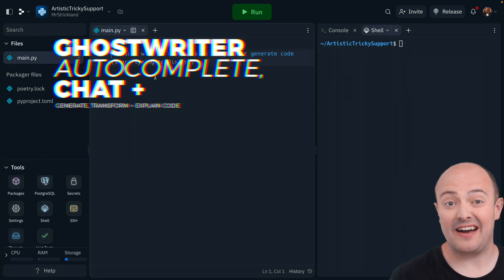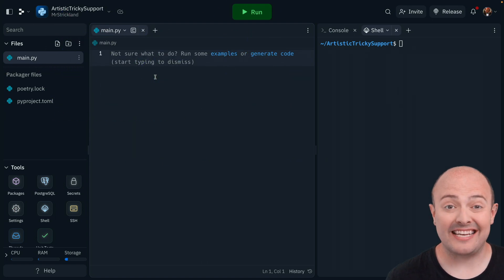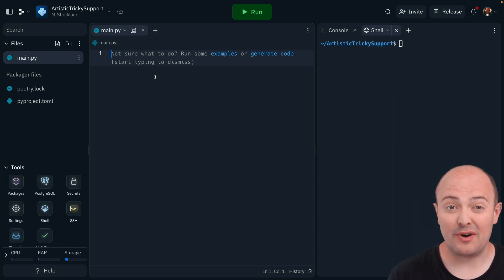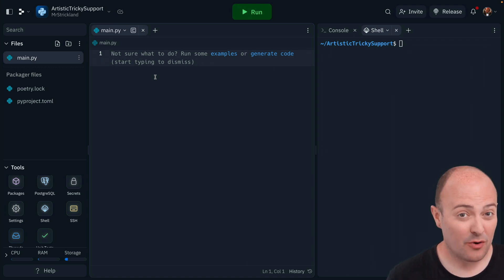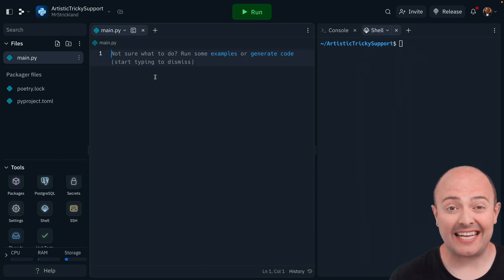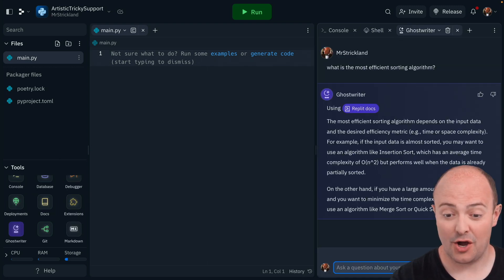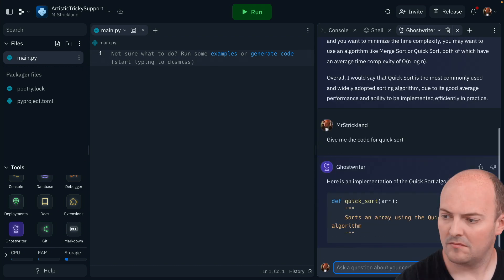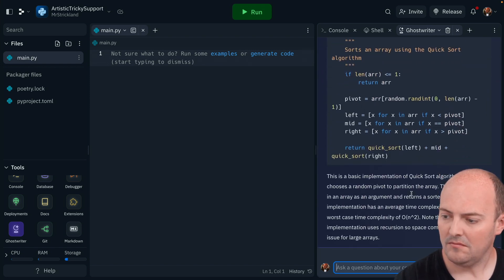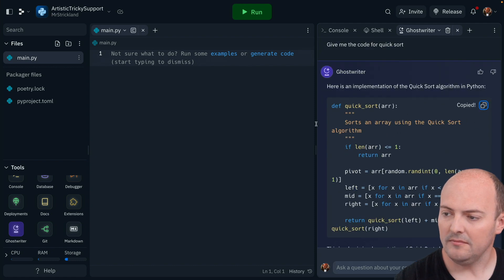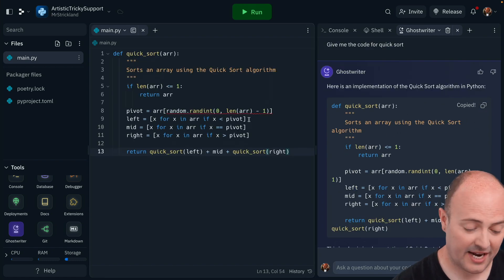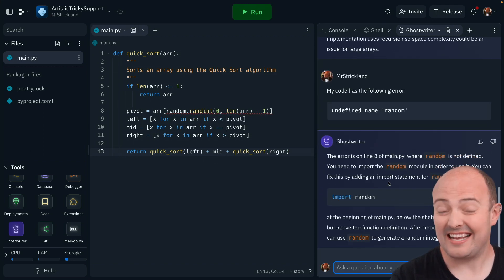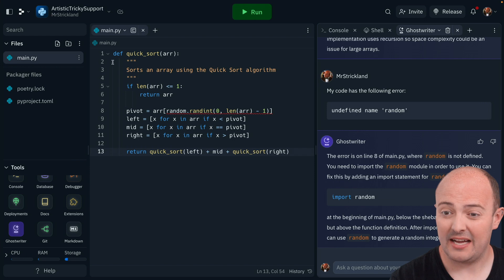But Ghostwriter is really where the value is at. Ghostwriter is an amazing AI tool that allows you to generate, transform, and explain code, as well as Ghostwriter Chat, which you can bring up at any time to help with your code. It's an AI that has the full context of what you're actually working on at the moment. Ghostwriter Chat is able to be your debugger as well — so if any code generated has a problem, it can also help you sort it out.